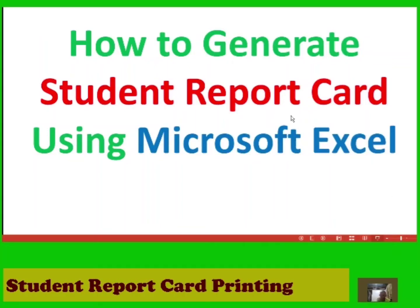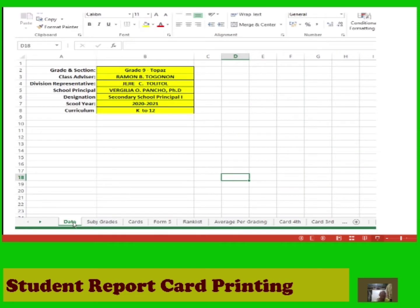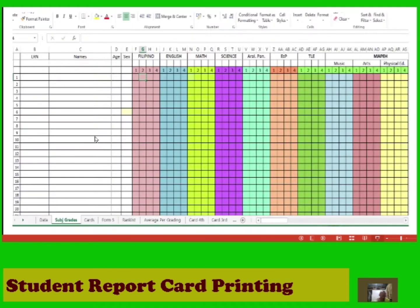This video tutorial is about how to generate a student report card using Microsoft Excel. The first step is to fill up the data sheet asking for grade and section, class advisor, and down to curriculum.